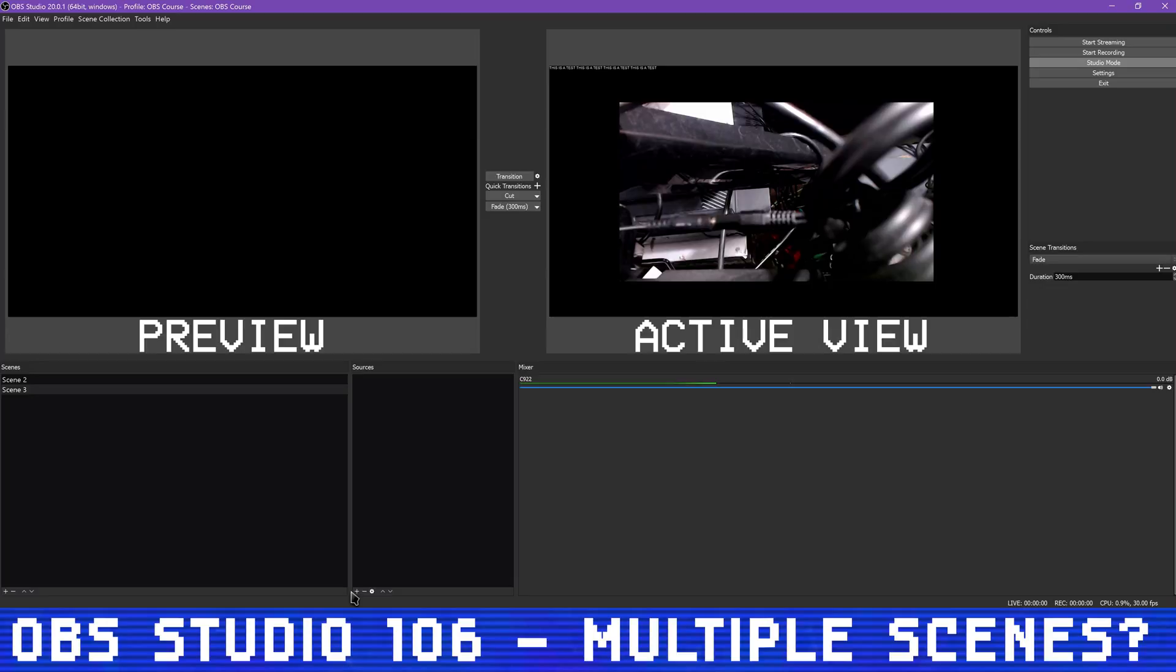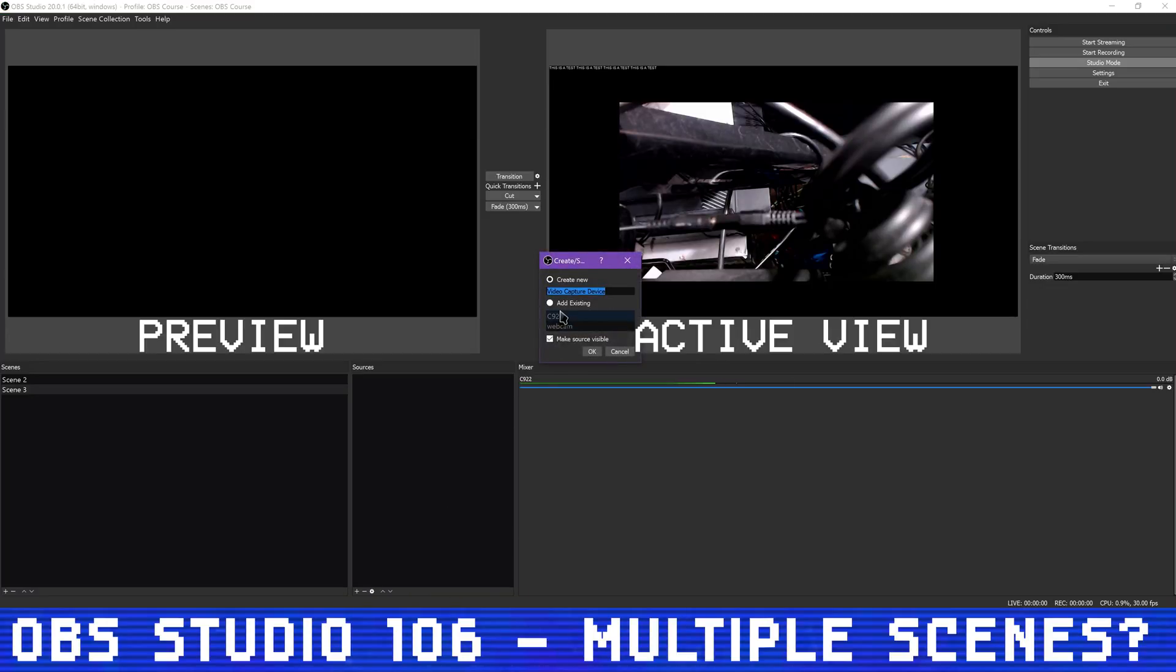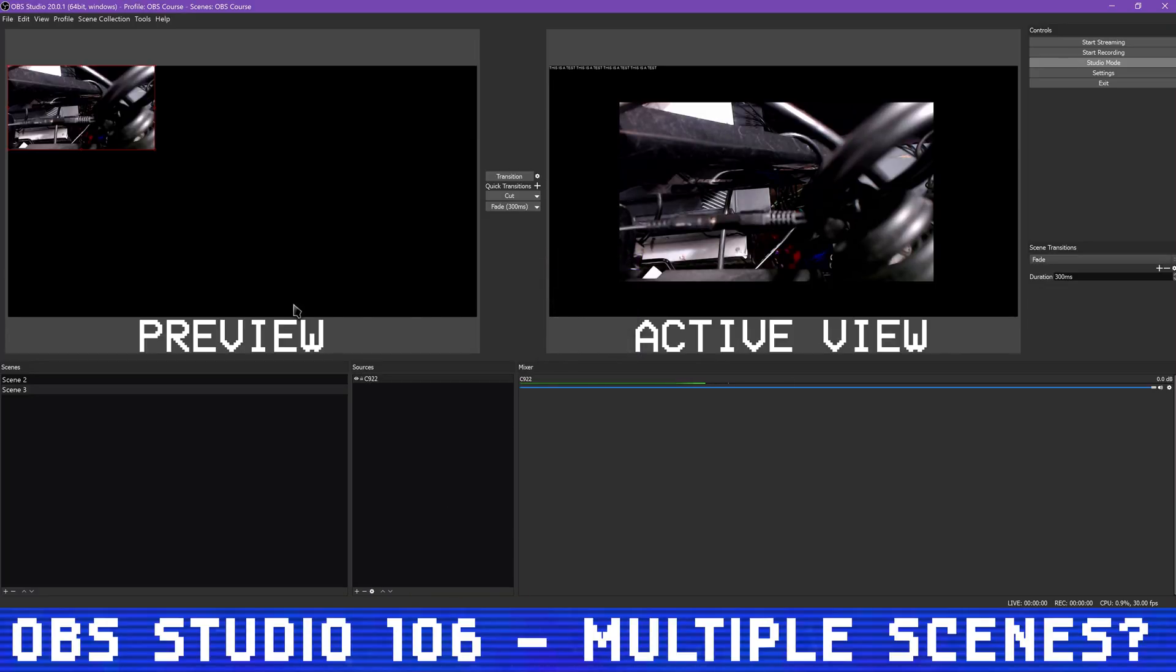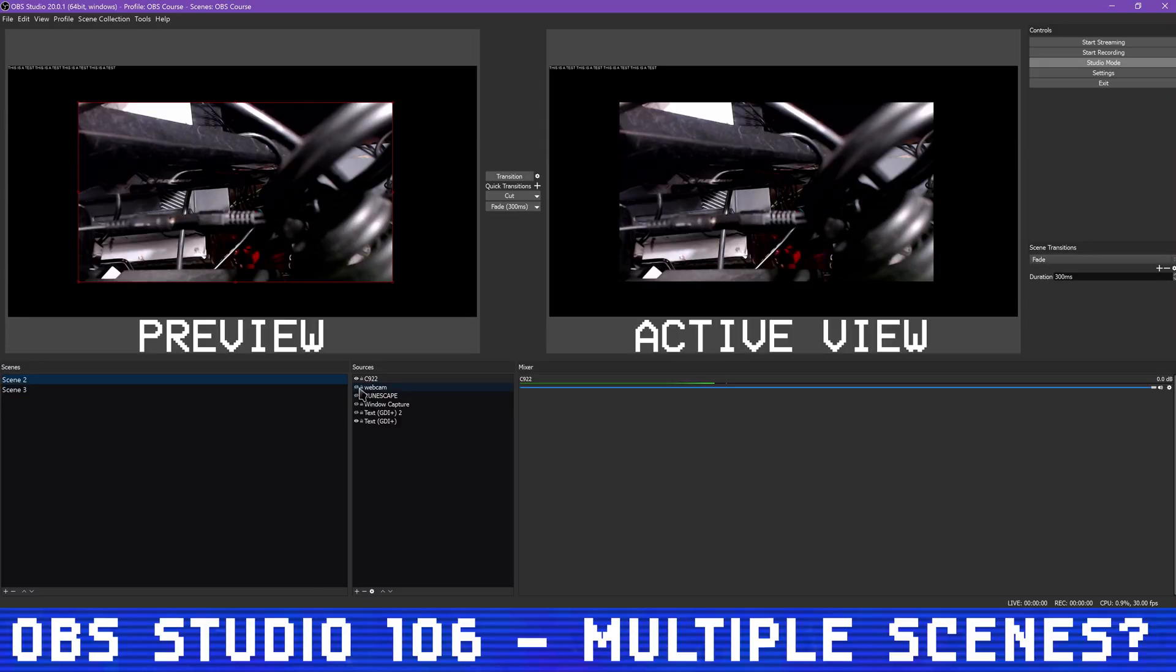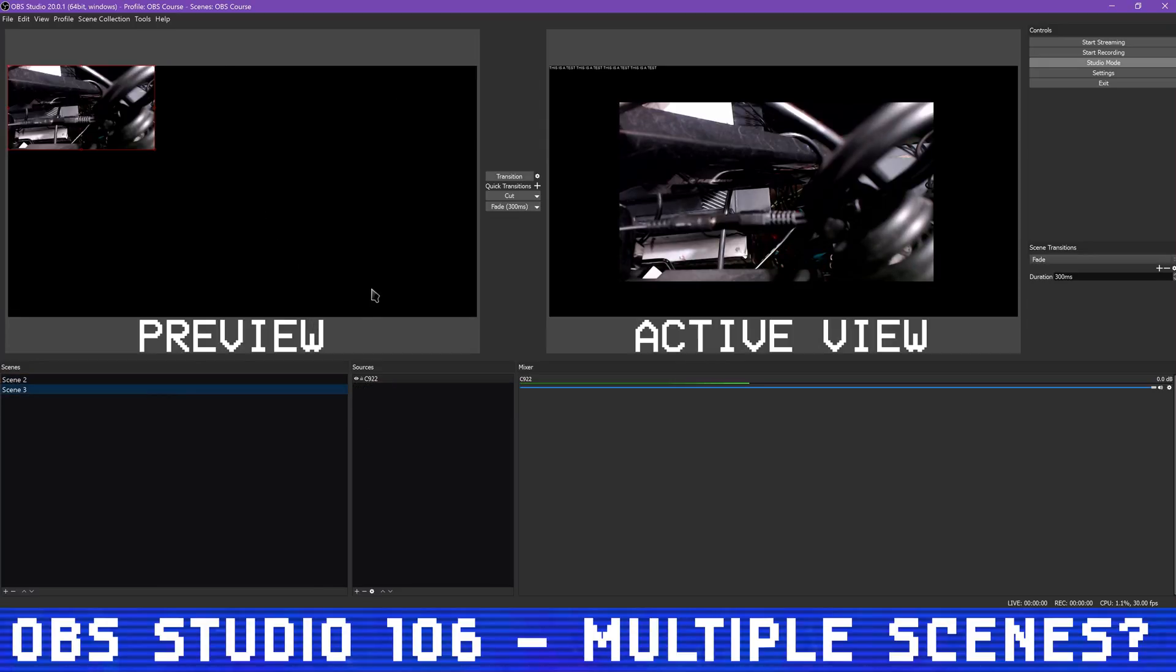If you do need to make edits to a scene while you're already live streaming, that is what Studio Mode is for. I've covered this before, but if you click Studio Mode, you're given two different views of your scenes.